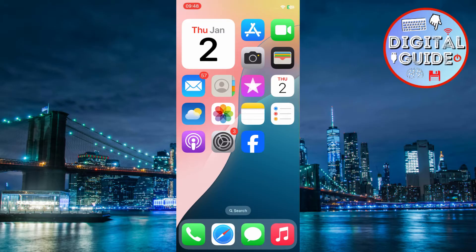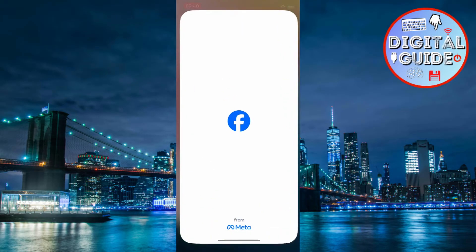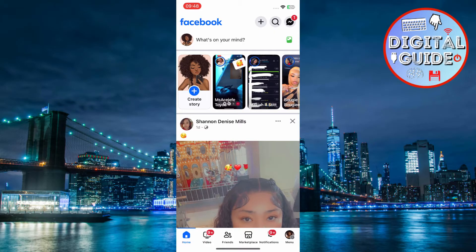Open the Facebook app on your phone or go to the Facebook website in your browser. Log in to your account using your email or phone number and password if you're not already signed in.